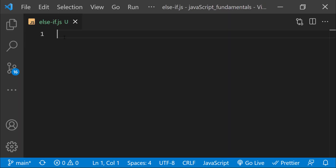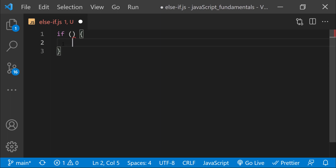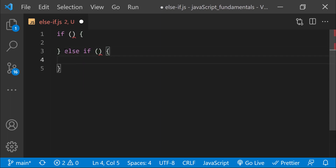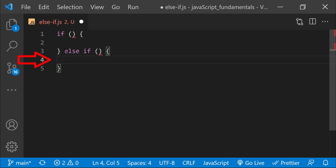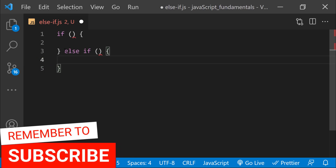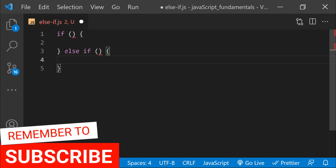So else if works like this: we start with an if statement, then add an else if clause, which provides another condition to test. Now we have two conditions. If the first one is true, then the code inside that block runs — let's call this option number 1. However, if the first condition is false, then we test the second condition. If that condition is true, then the code inside that block runs — option number 2. Keep in mind that the second condition is not tested if the first condition is true; we only get to the second condition if the first is false.